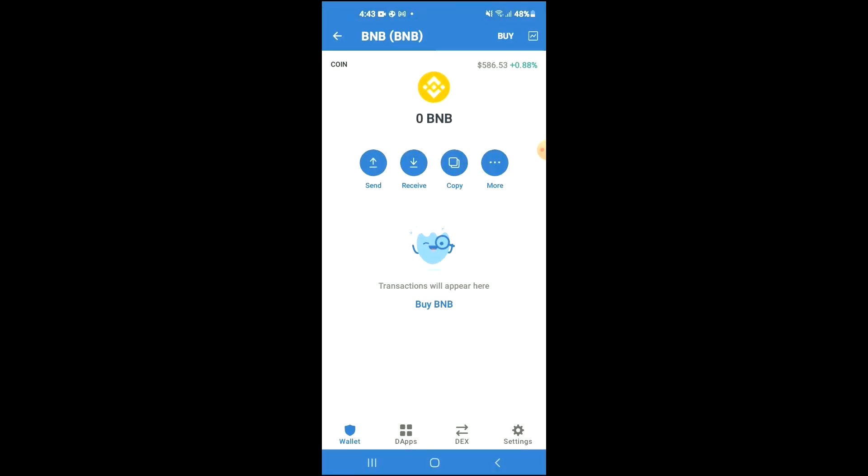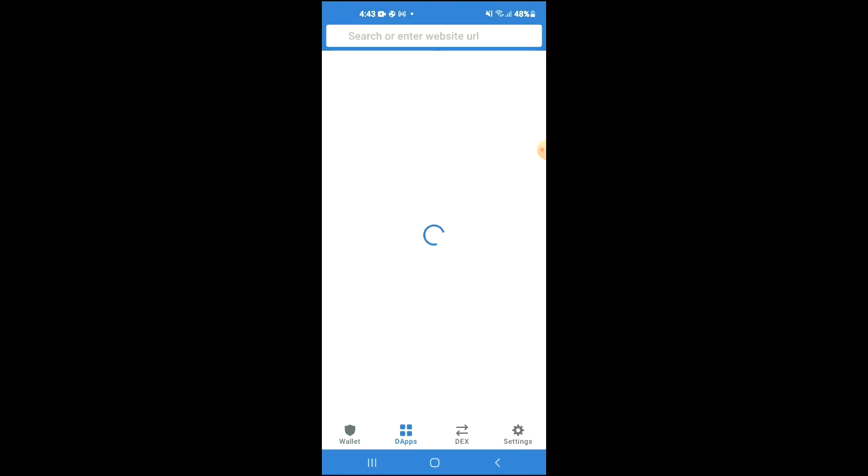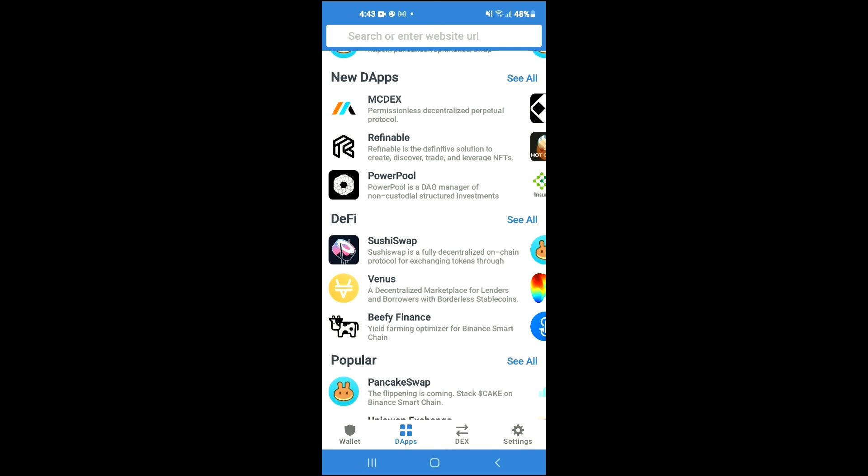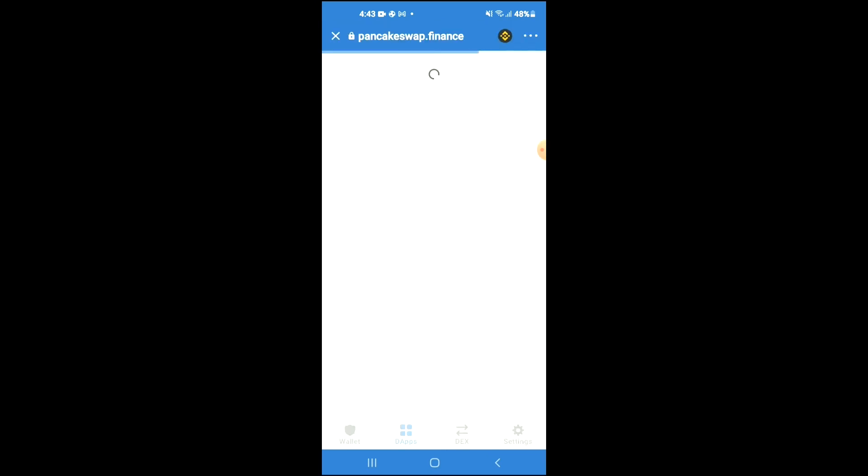Tap on DApps, then scroll down and select PancakeSwap.